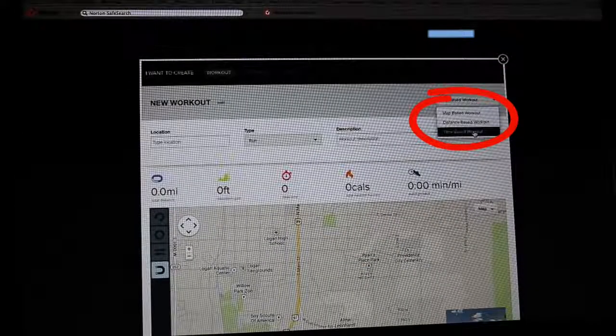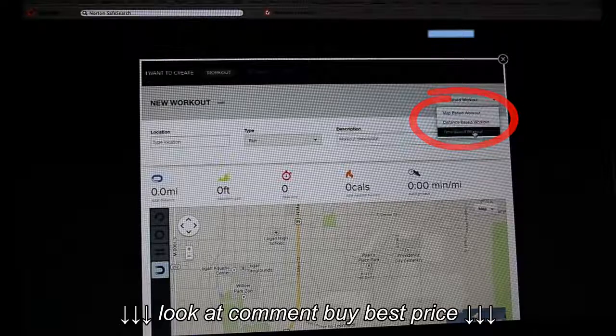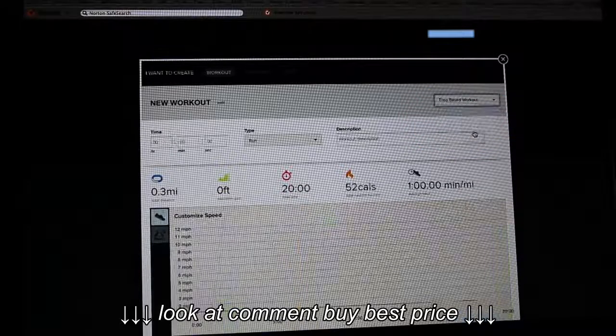Here you can create three different kinds of workouts: map, distance, or time.